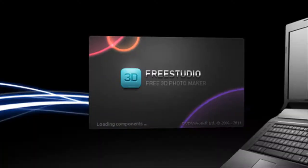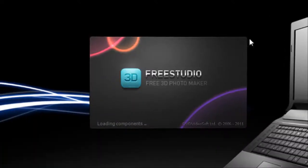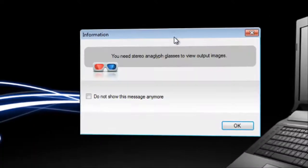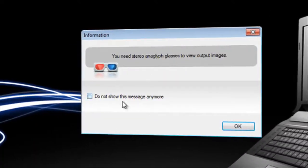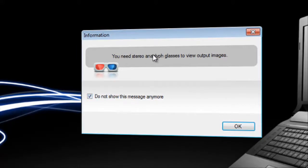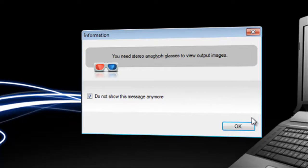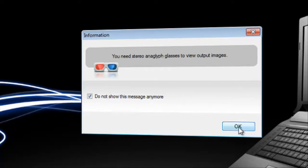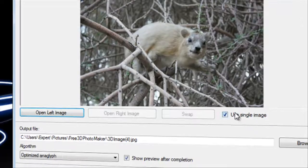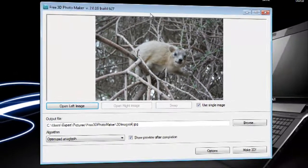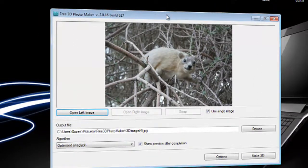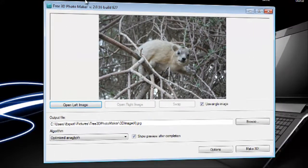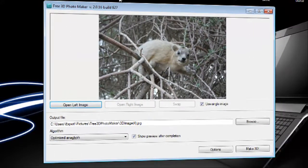And here it launches. And you need stereo anaglyph glasses to view 3D images and that's 3D glasses. Just click OK. So now we are done with installation and we are ready to move on.